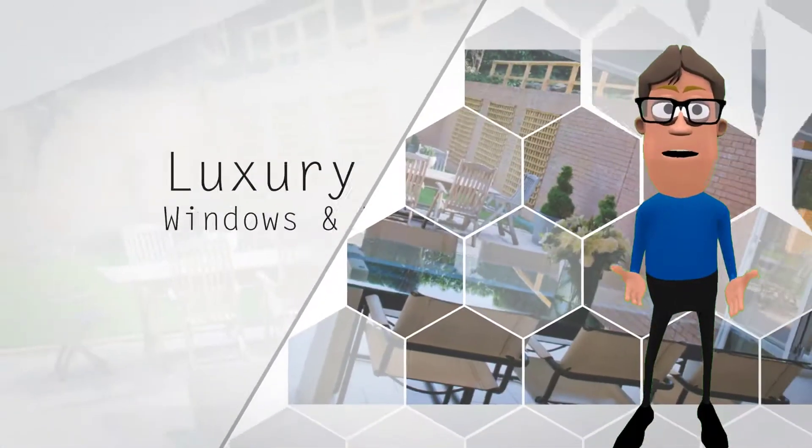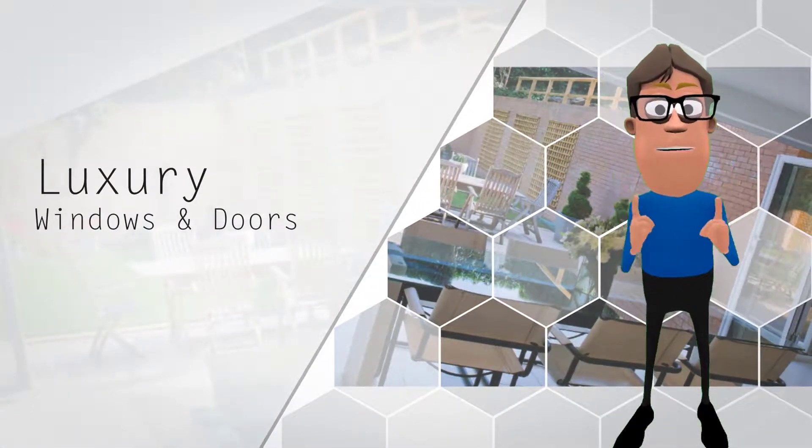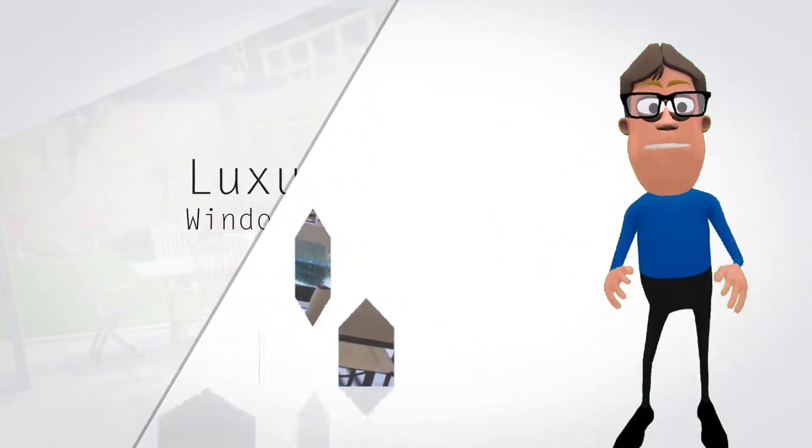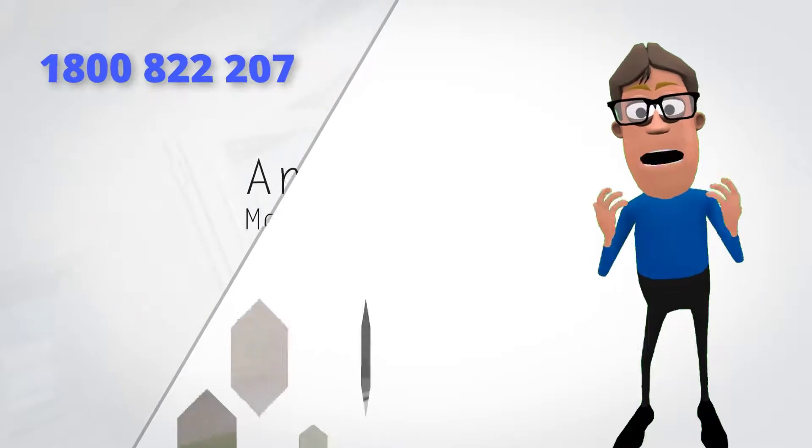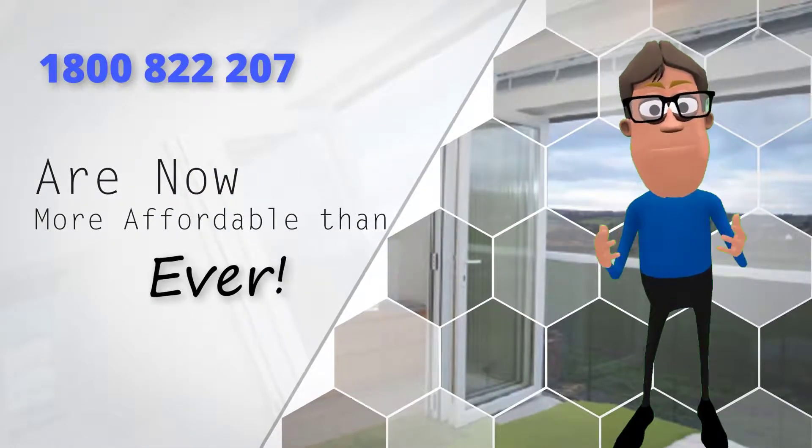For the ultimate in luxury, bifolding windows and doors, you need to talk to our friendly staff at Affordable Double Glazing.